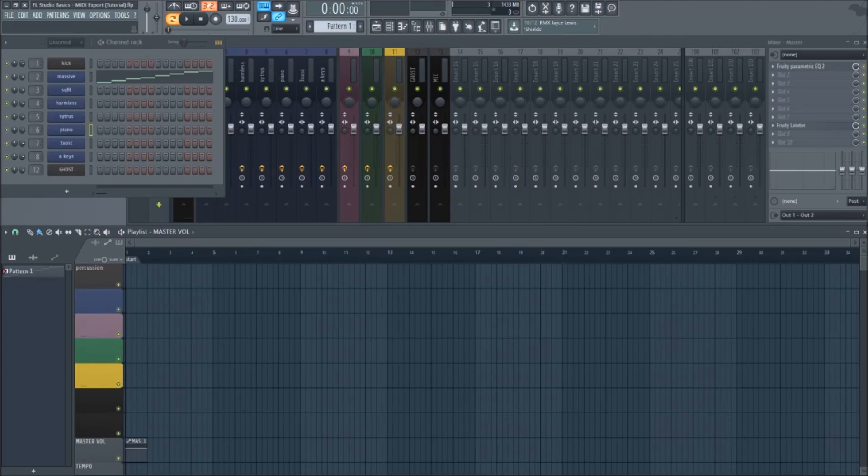Hi everyone, this is Shikimo, and today I'm going to be showing you how to export MIDI patterns in FL Studio.